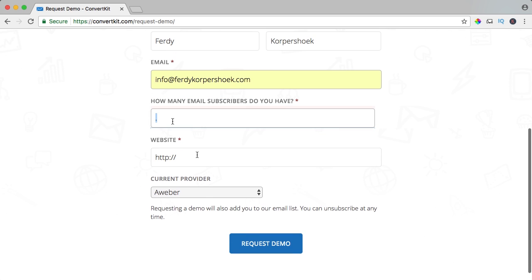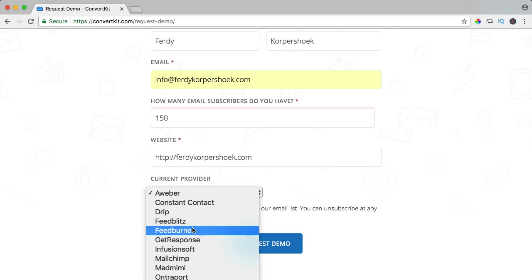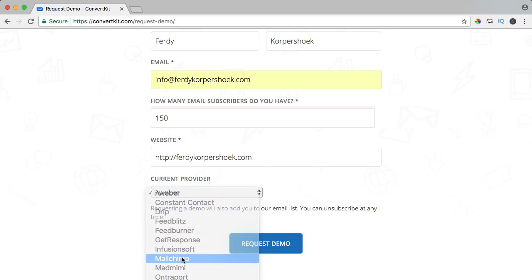We can click on get started or request a demo. How many email subscribers do you have in your current list? If you don't have a current list, just say zero. I have only 150 or something like that. My website, my current provider is MailChimp, and I request the demo.